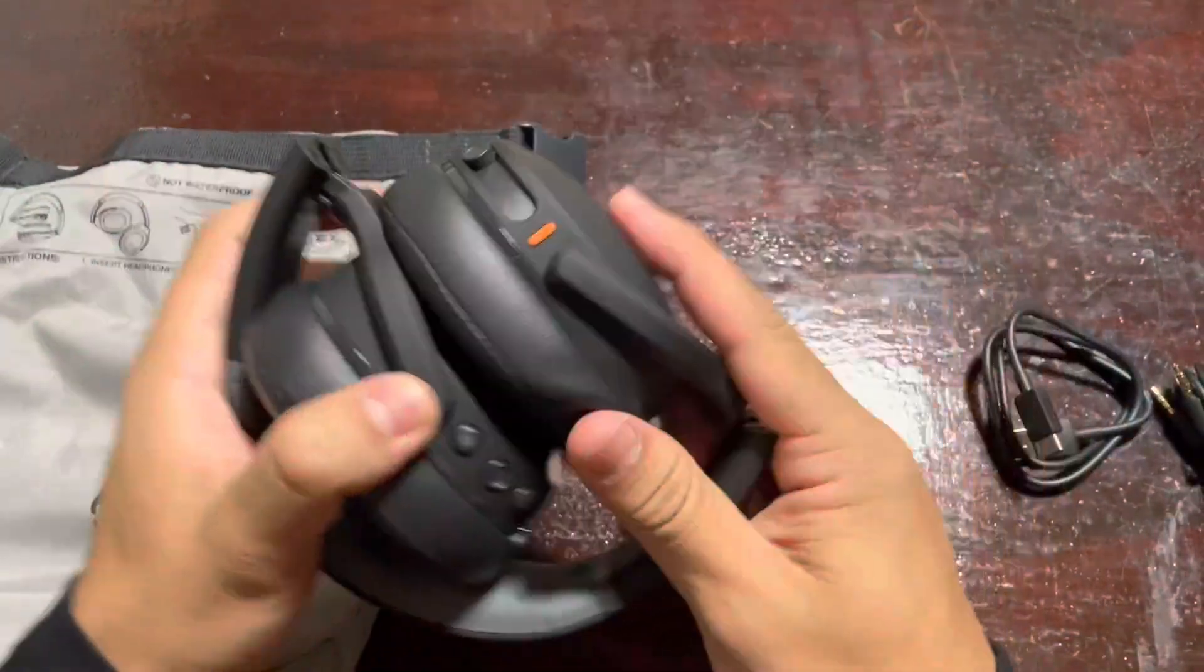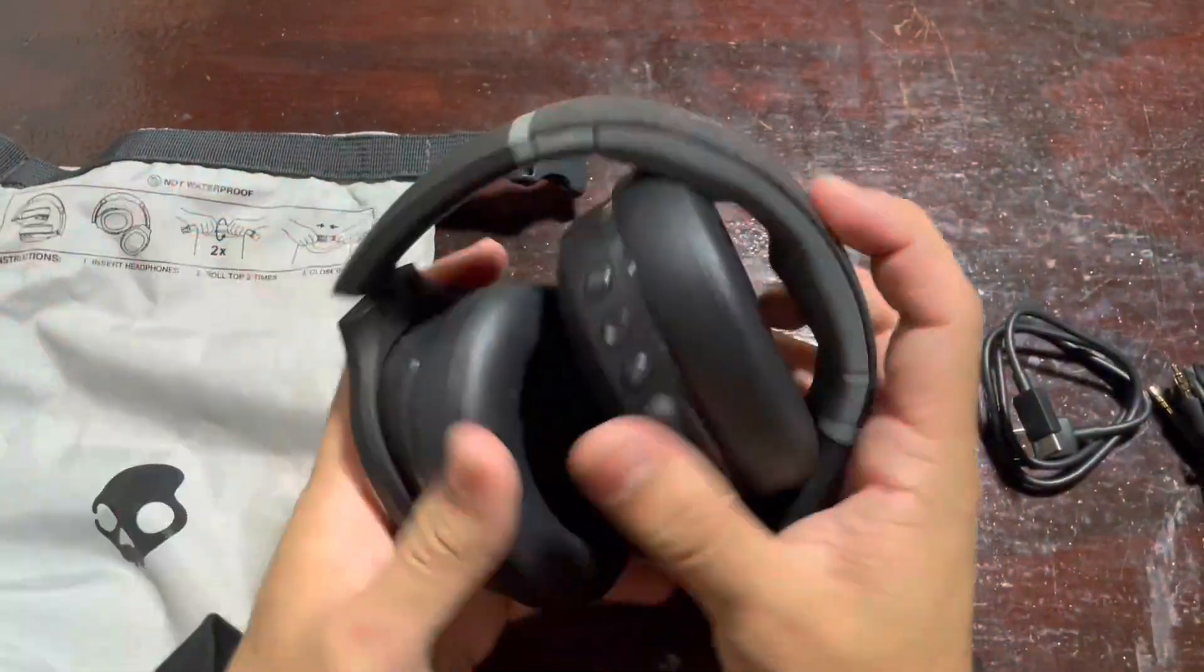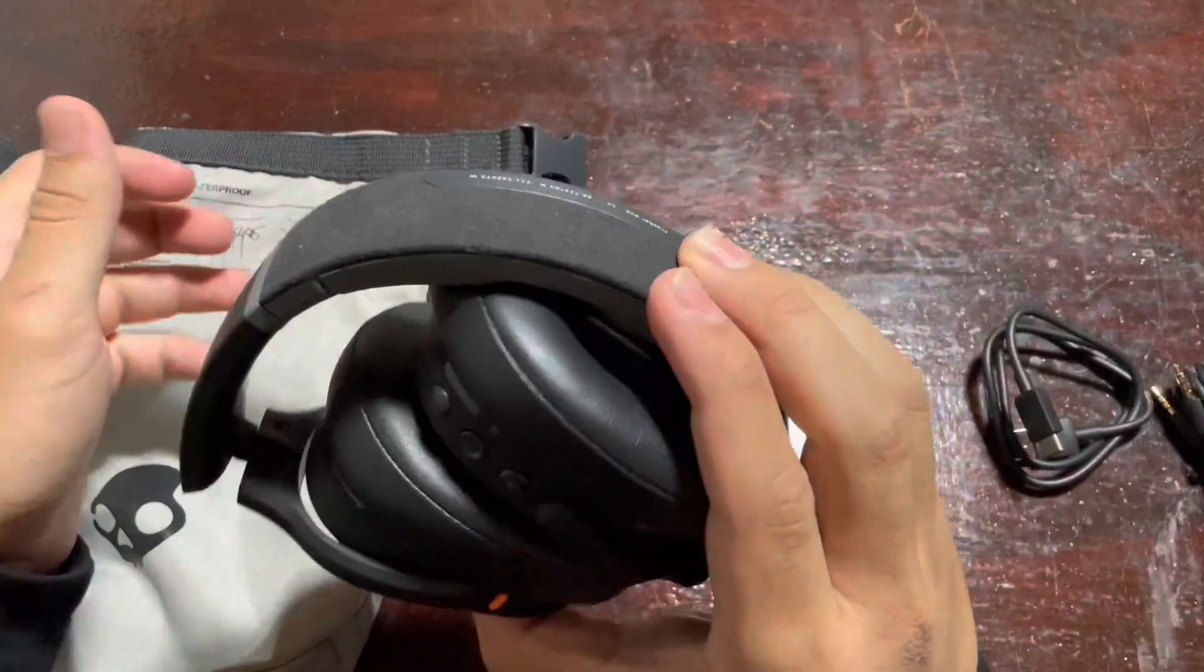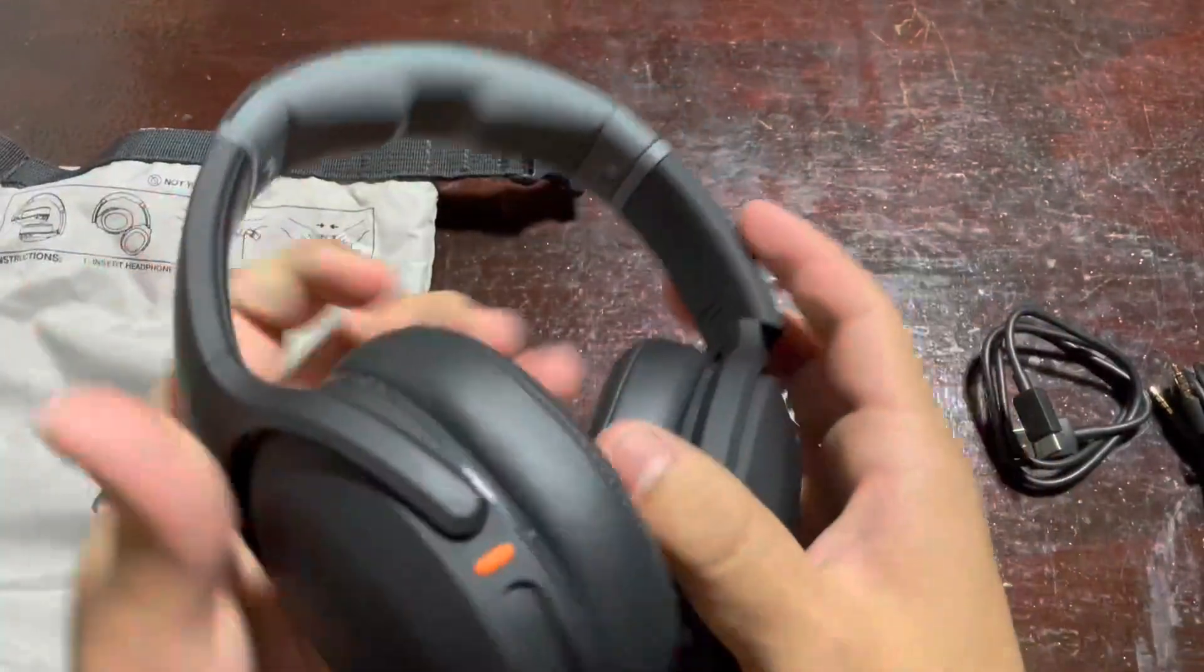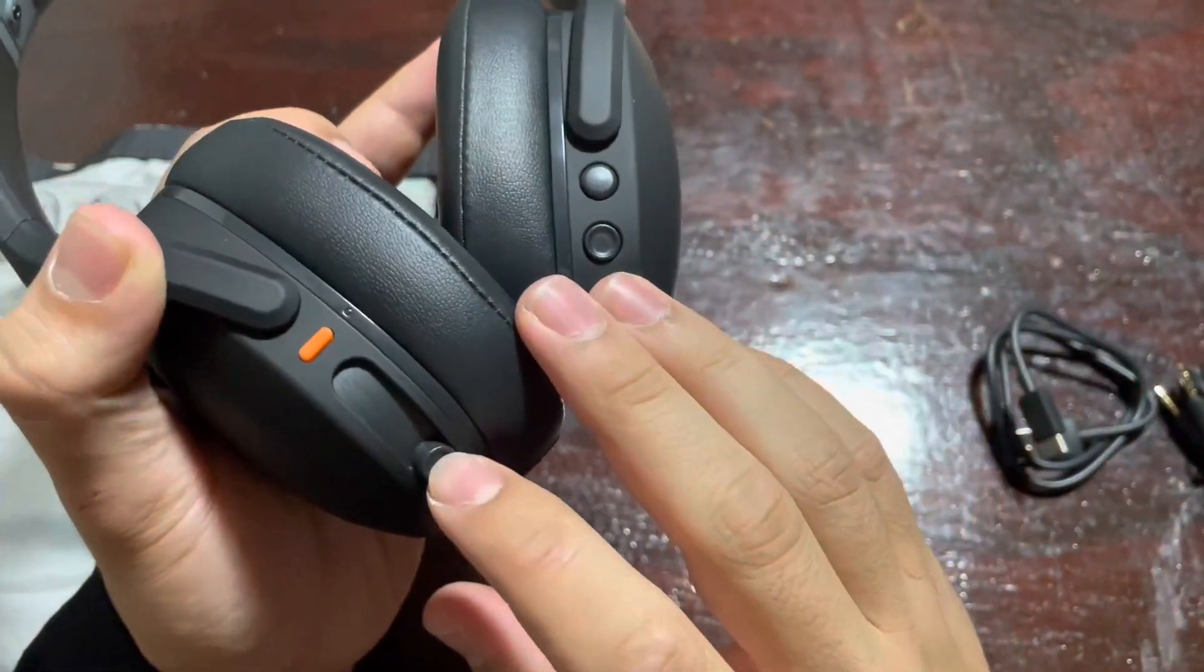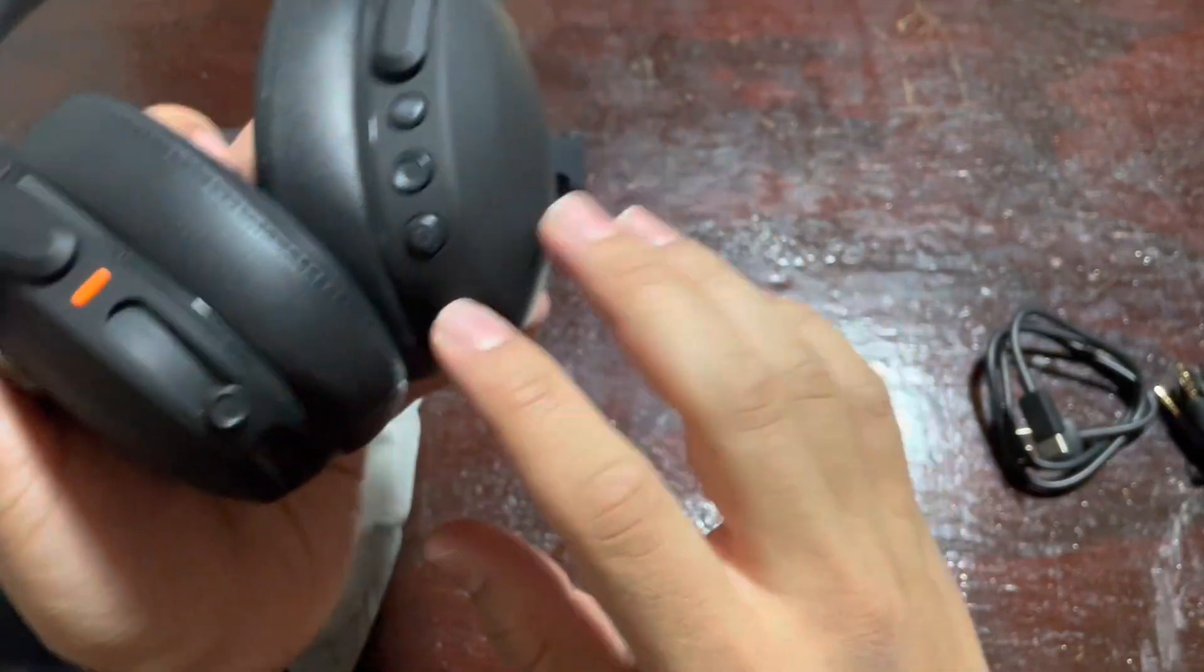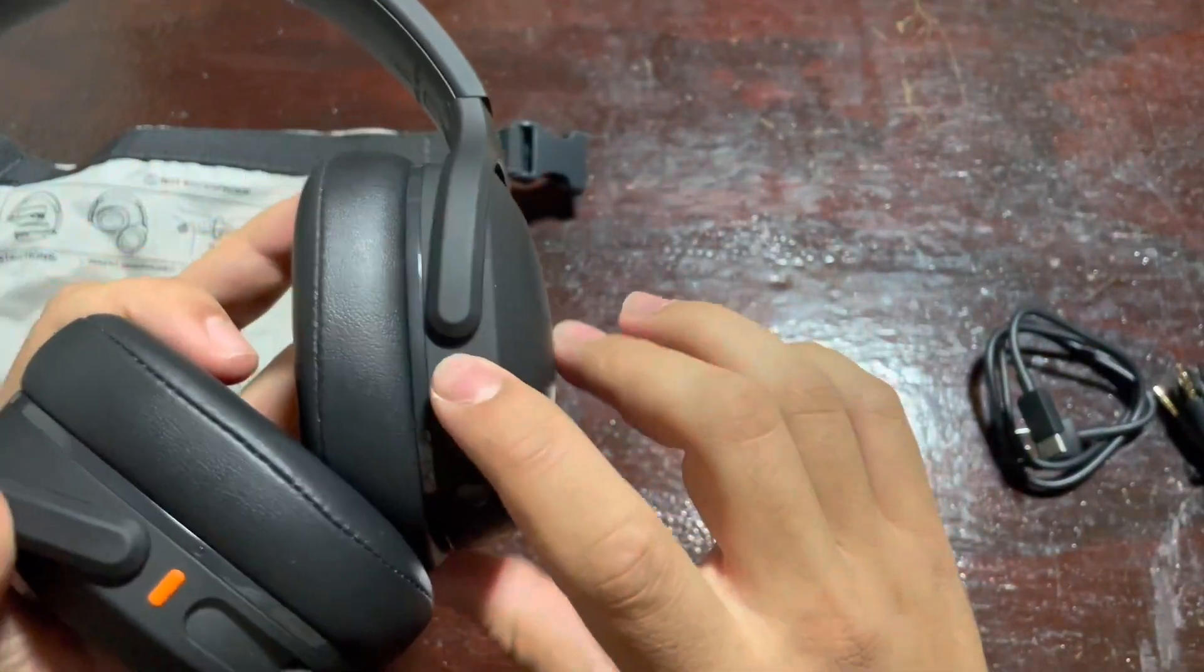The sound quality of the Crusher Evo is outstanding. The bass is deep and powerful, providing an immersive listening experience. The mids and highs are clear and well defined, making it easy to distinguish between different instruments and vocals.